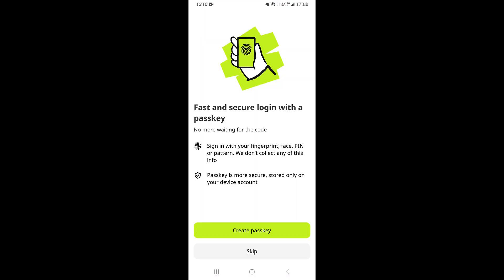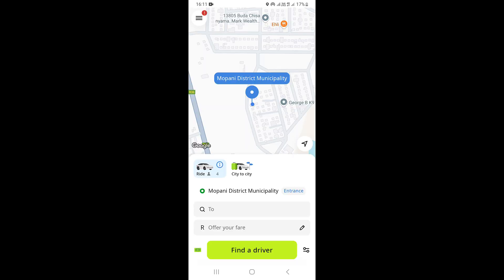InDrive is going to automatically log you into your account. If it is your first time logging in to the InDrive app, InDrive is going to send you a code that you're going to receive via text or on your WhatsApp.